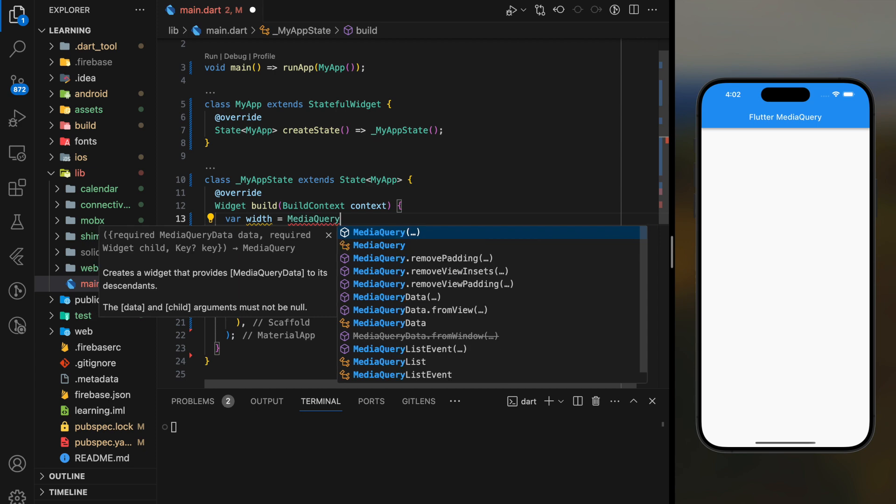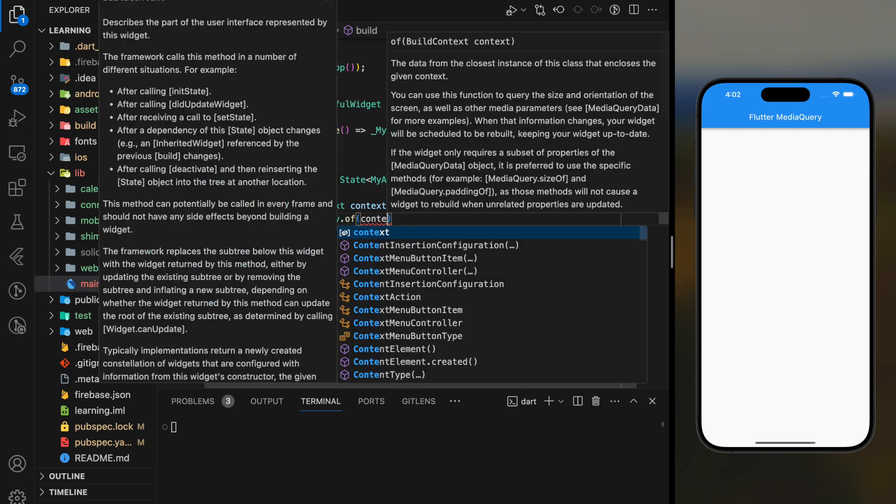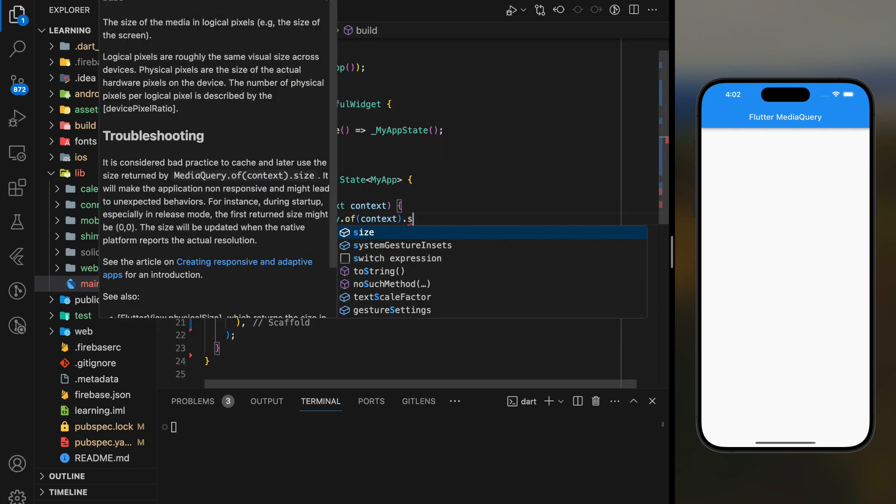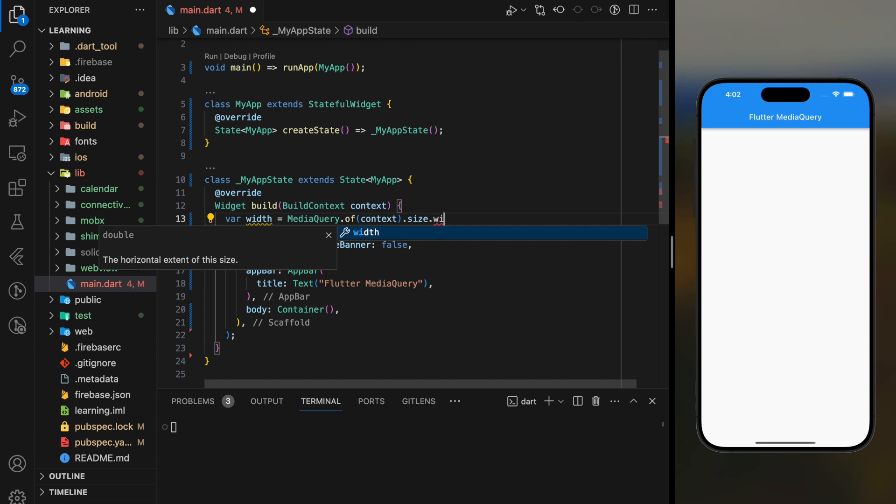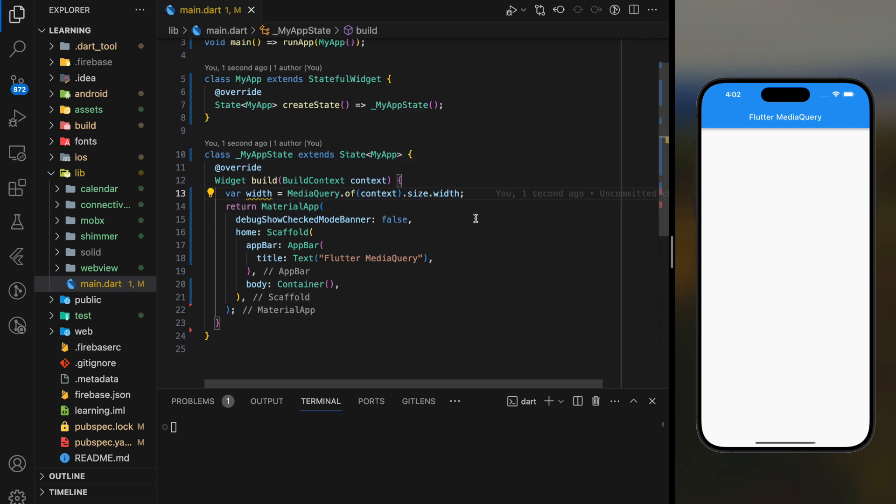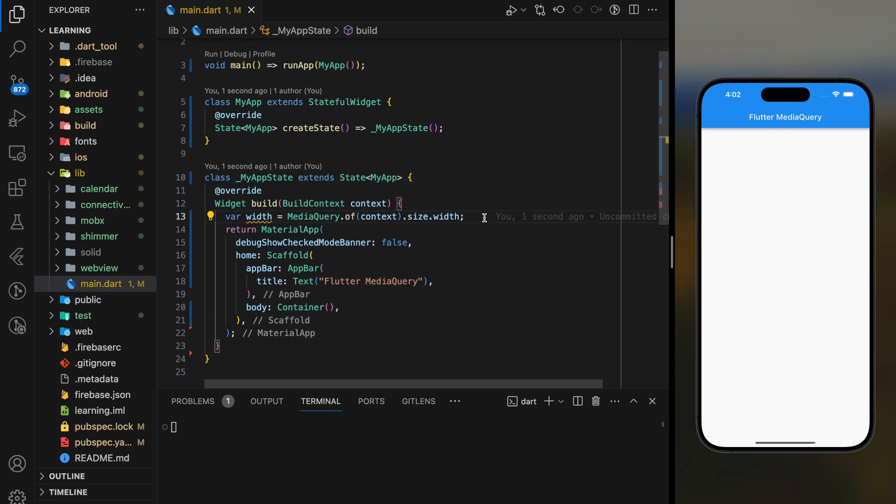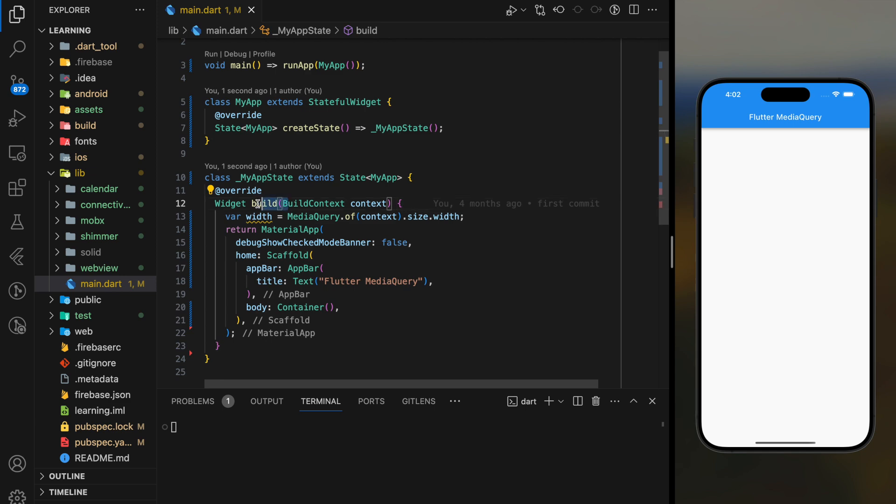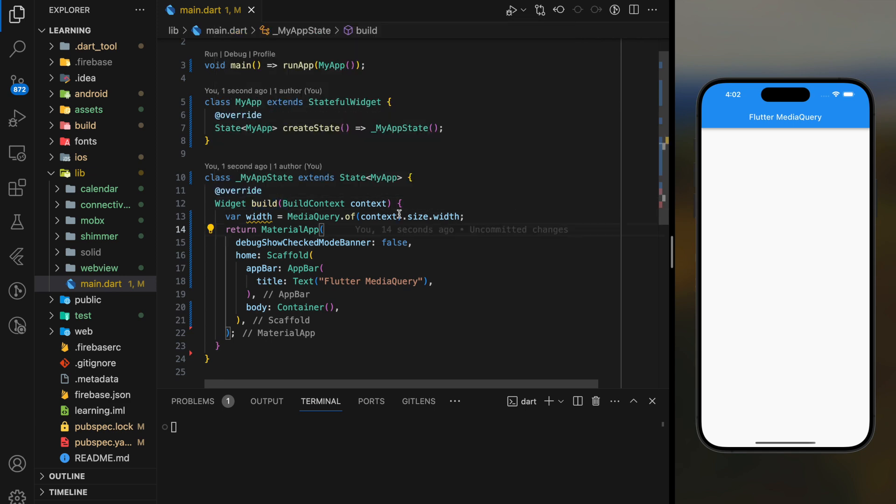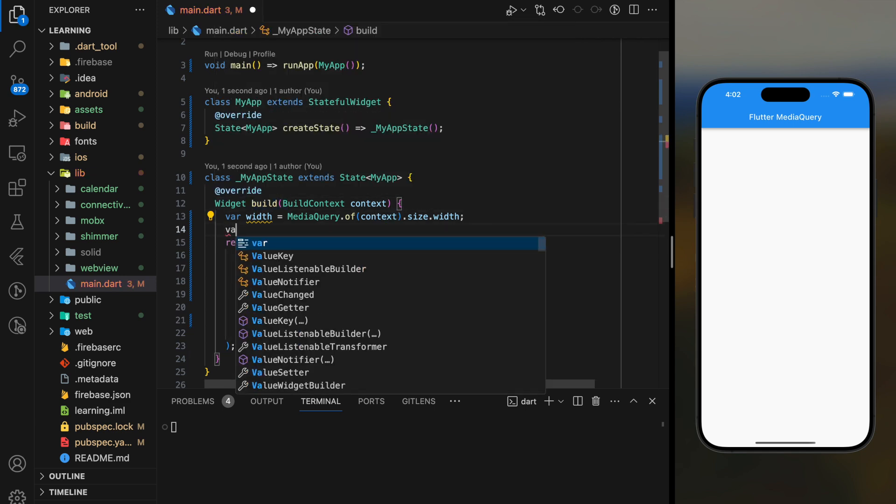You just have to use MediaQuery.of(context).size and you can get the device information such as height and width. To access MediaQuery you are required with BuildContext, which is why I added this after the build method, because build method provides the BuildContext.